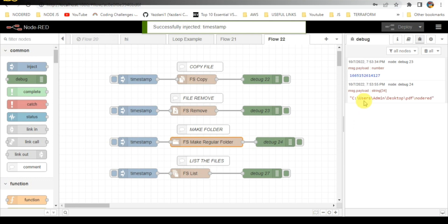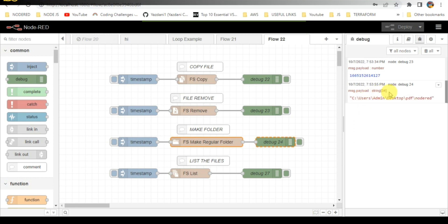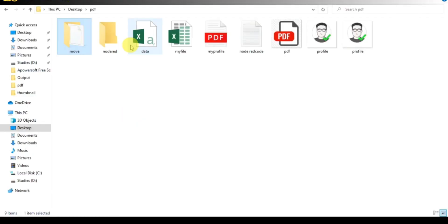You can see that the Node-RED folder is created. You can check it here.